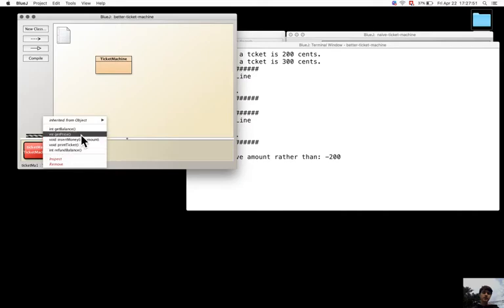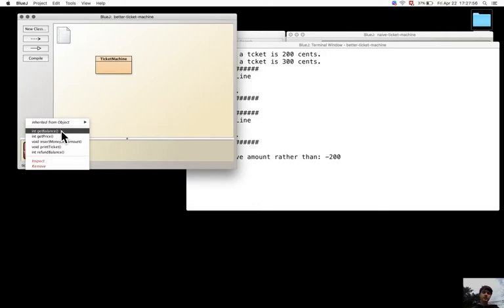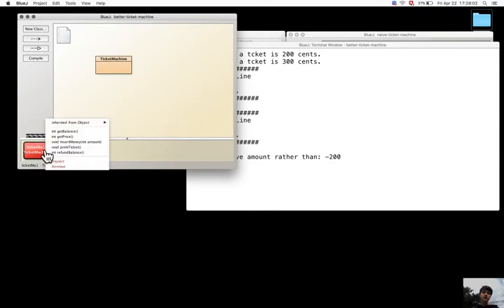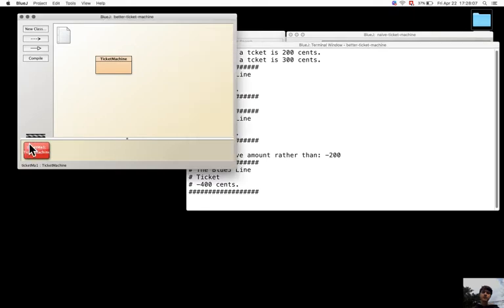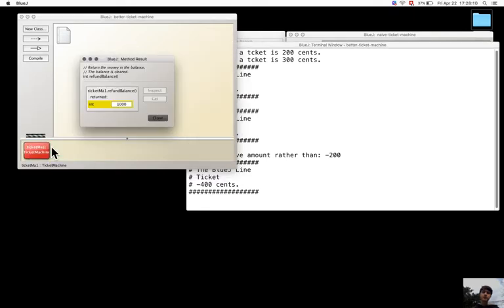Now get price, okay it's 9400 cents, there is no difference but balance is 600. Print tickets, okay different balance and it essentially gives back the refund.